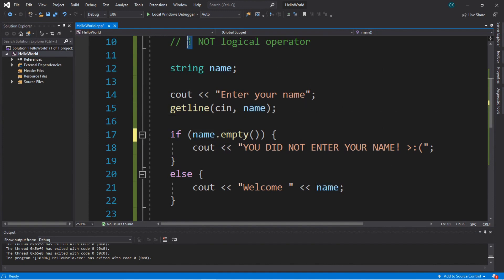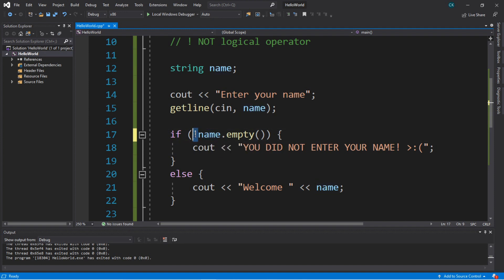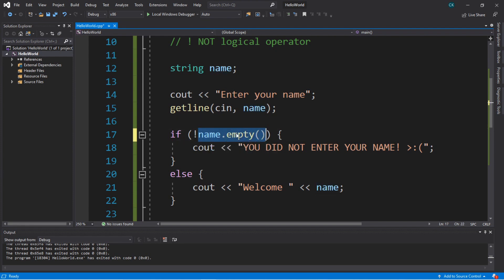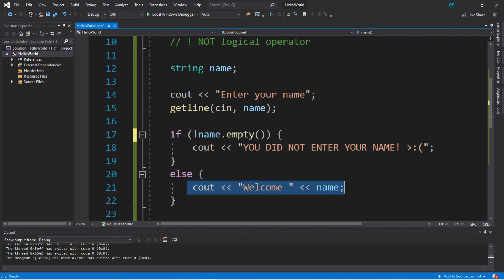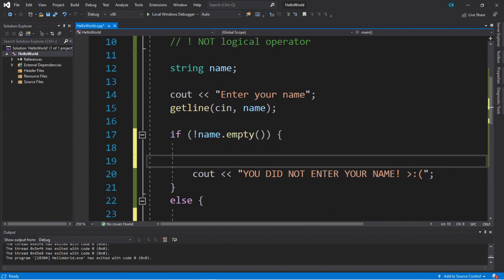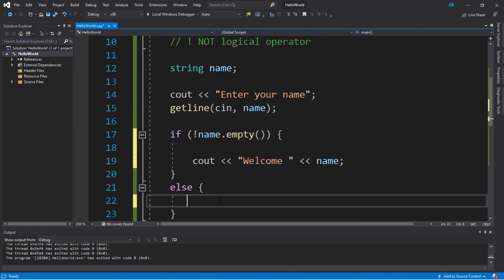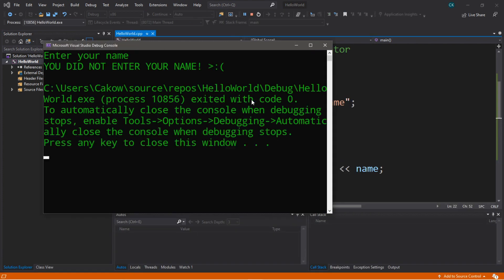There's another way to write this program using the NOT logical operator, which will inverse the operand — if it's false, it flips to true; if it's true, it flips to false. So if the name is NOT empty, we can display the welcome message. Else, the name must be empty, so we display 'you did not enter your name.' Let's try this — hitting enter to skip — 'you did not enter your name.'